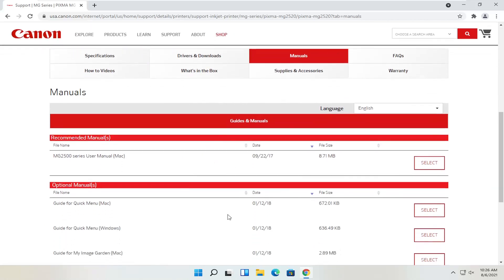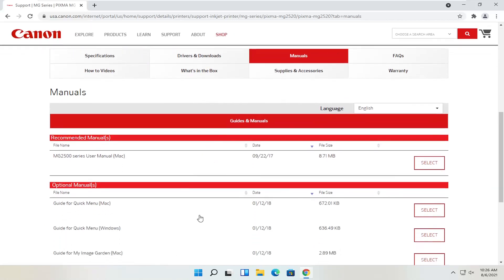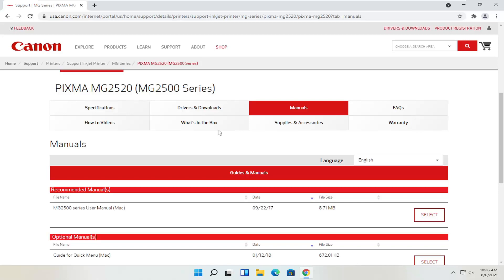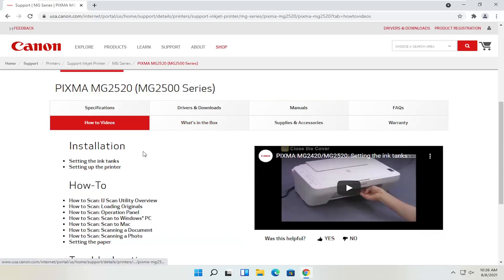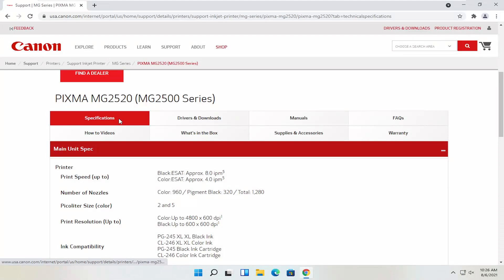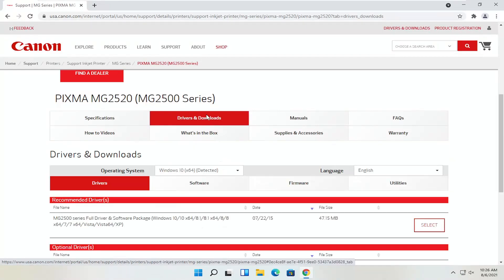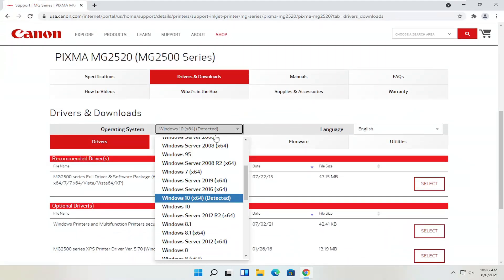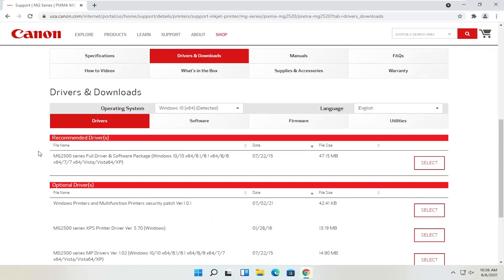There are different manuals that I was speaking about — you can definitely download the manual here, and it might not be a bad idea to have a hold of that. You can also view different how-to videos, which is a nice feature to have. Anyway, we're going to go back to the drivers and downloads tab. If you need to change your operating system, you can; otherwise, it should automatically detect it. We're going to select the recommended files — the full driver and software package. Most Canon drivers do have full driver and software packages.